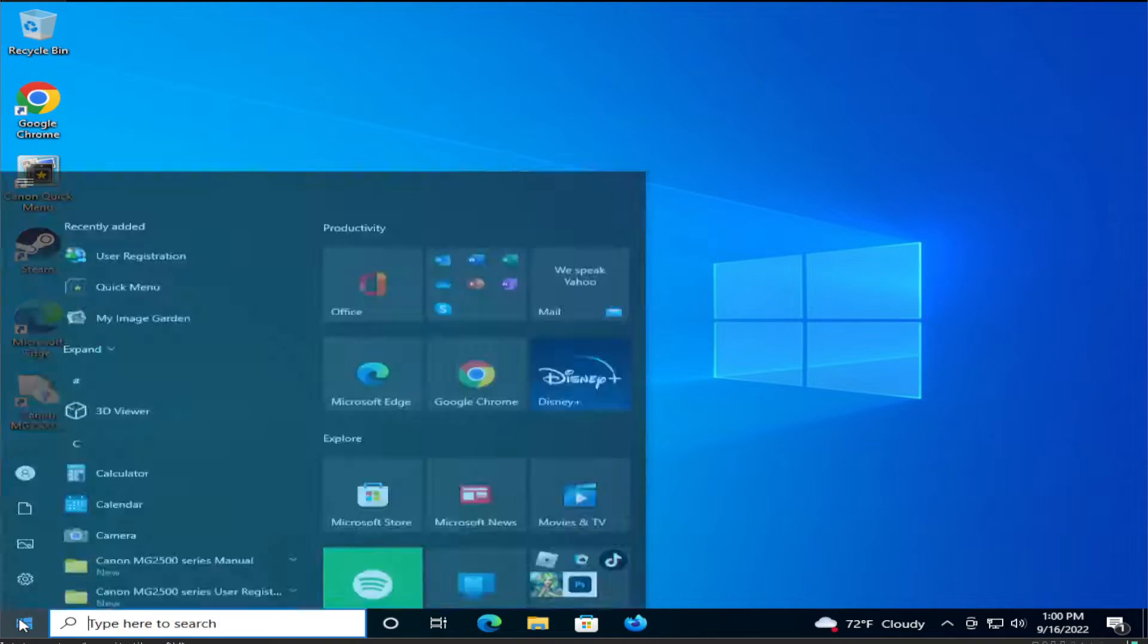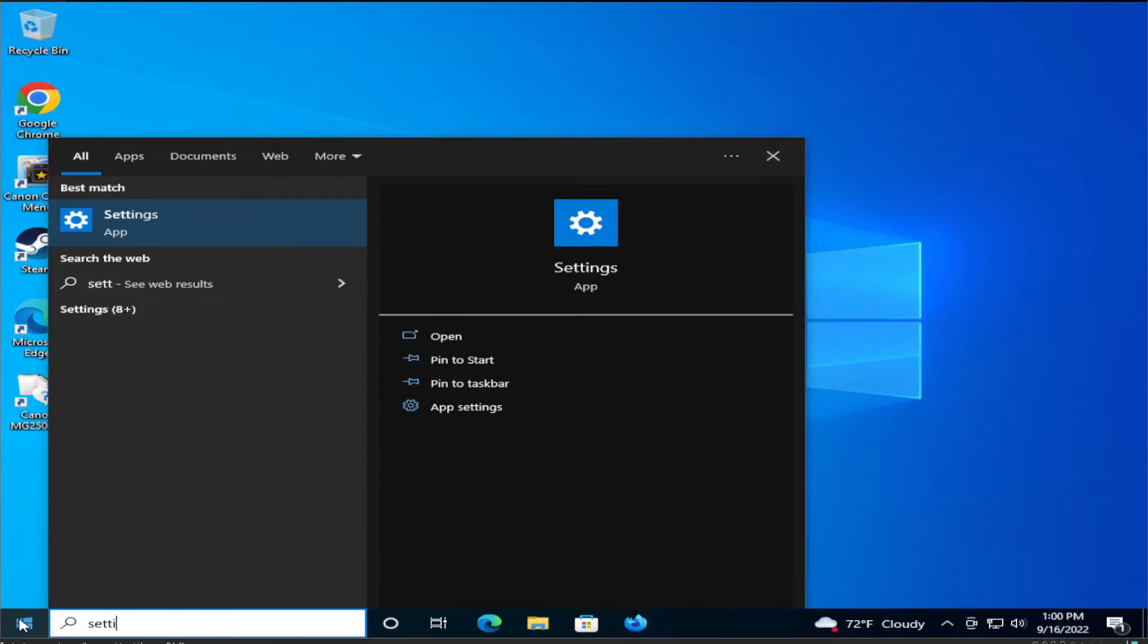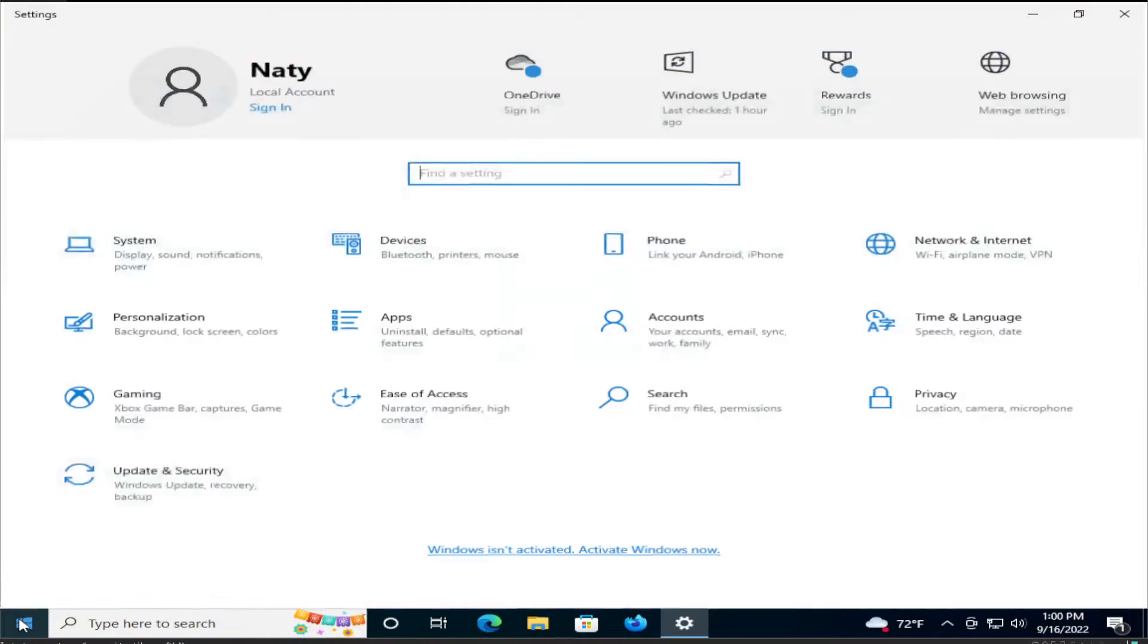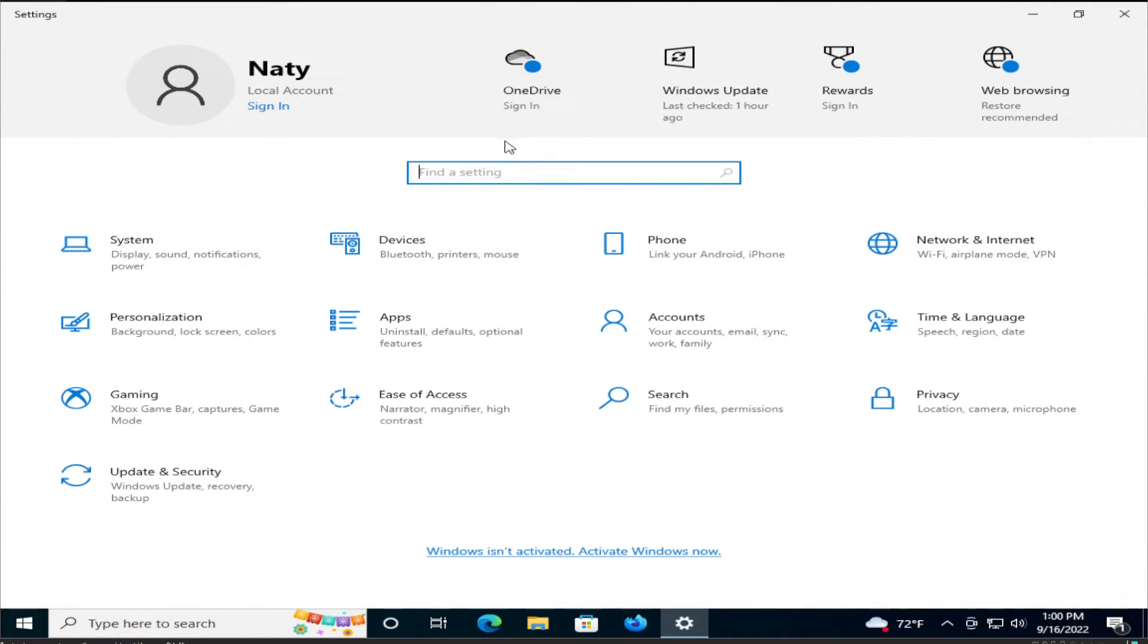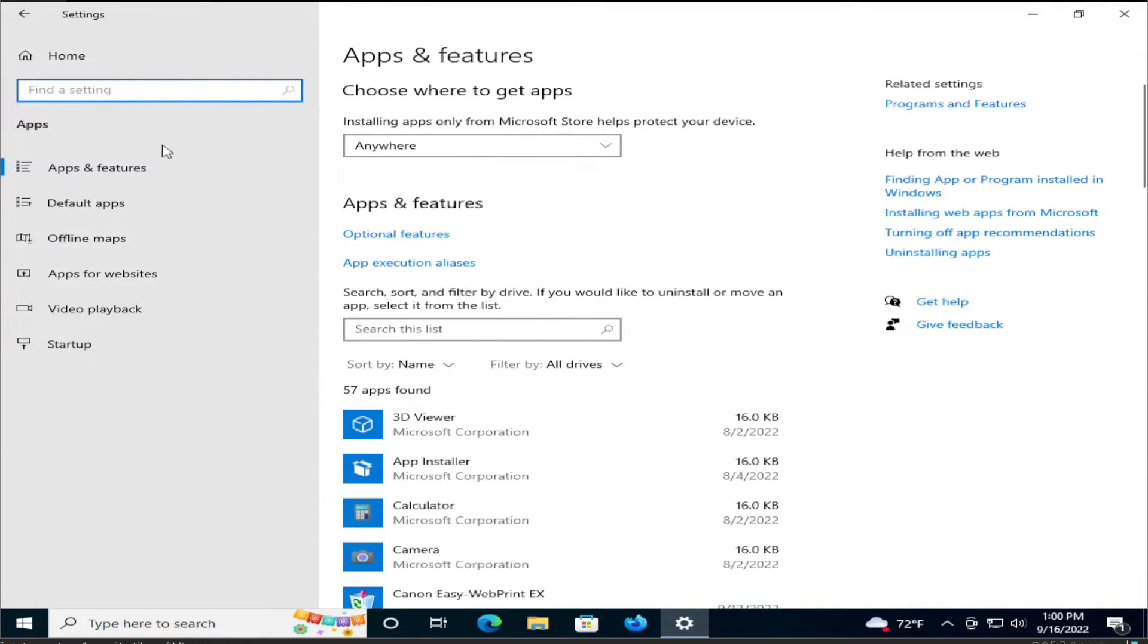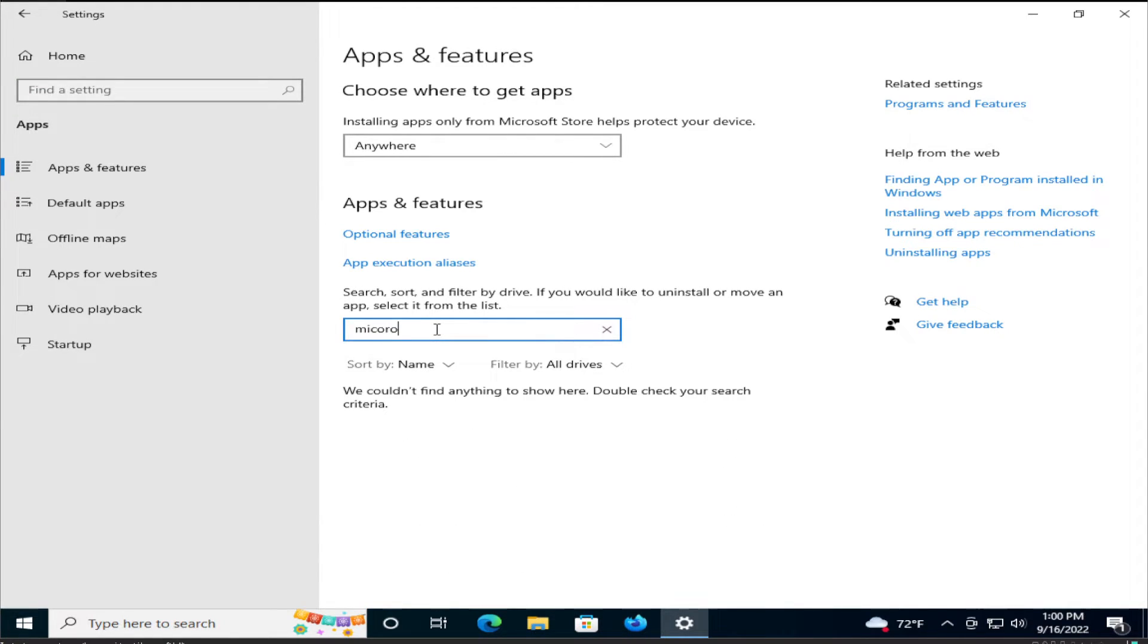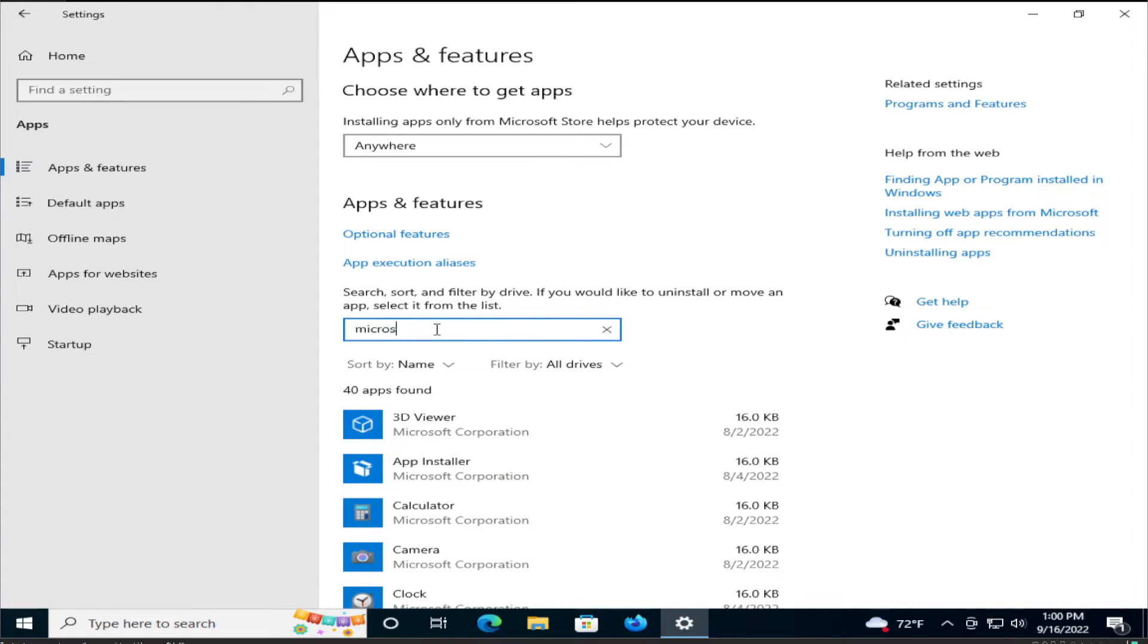The first step is to go to the start menu, type settings, and hit enter. Select the apps tab, then select apps and features on the left side. Search for Microsoft or type office.